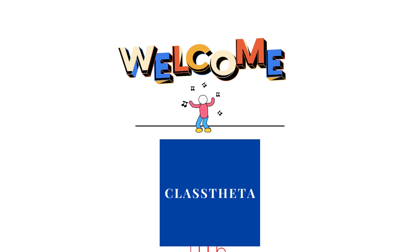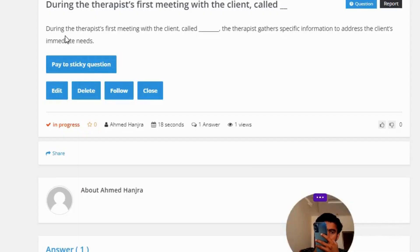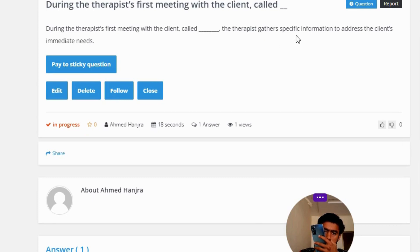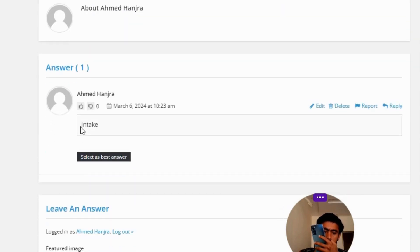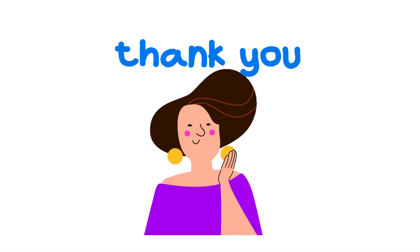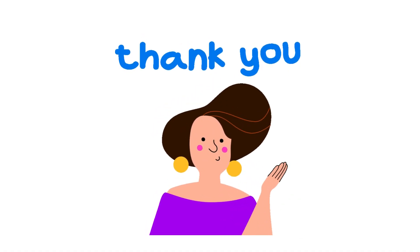Today's question is: during the tropist's first meeting with the salient, the tropist gathers specific information to address the salient's immediate needs. The correct answer to this question is 'intake'.